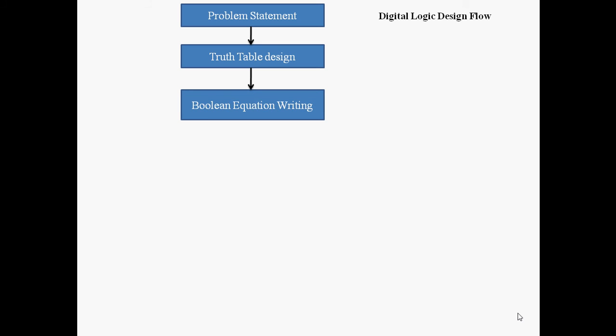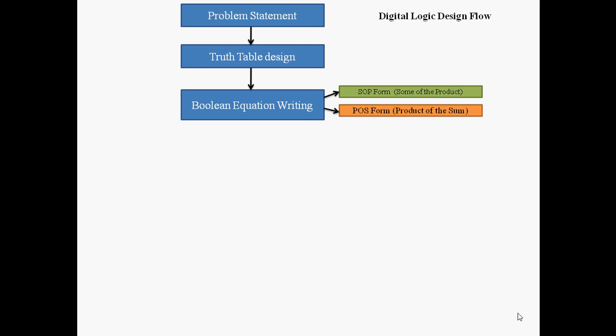We can write the Boolean equation in two forms: one is SOP form, called sum of product, and another is POS form, called product of sum. Once we get the Boolean equation, we may get a bigger equation and some of the terms are repetitive.